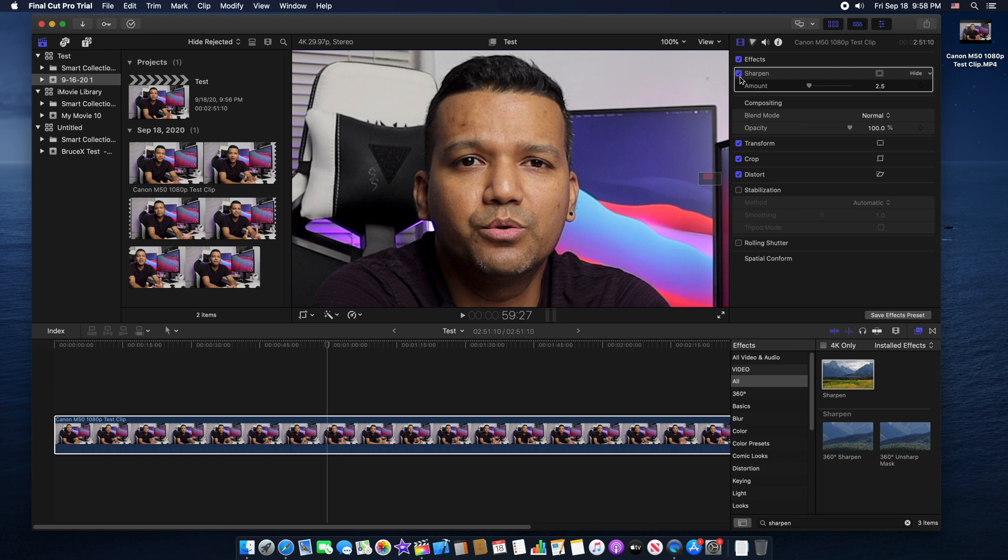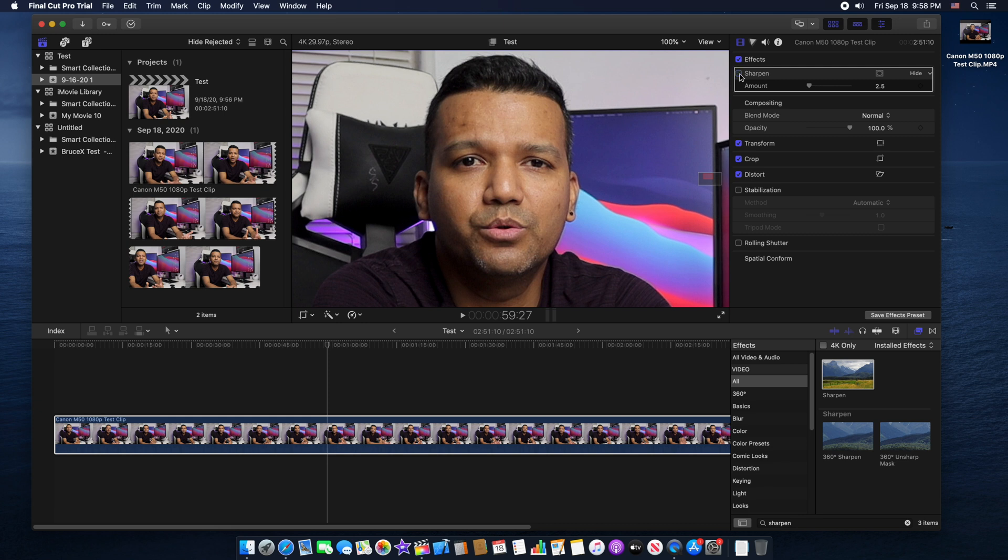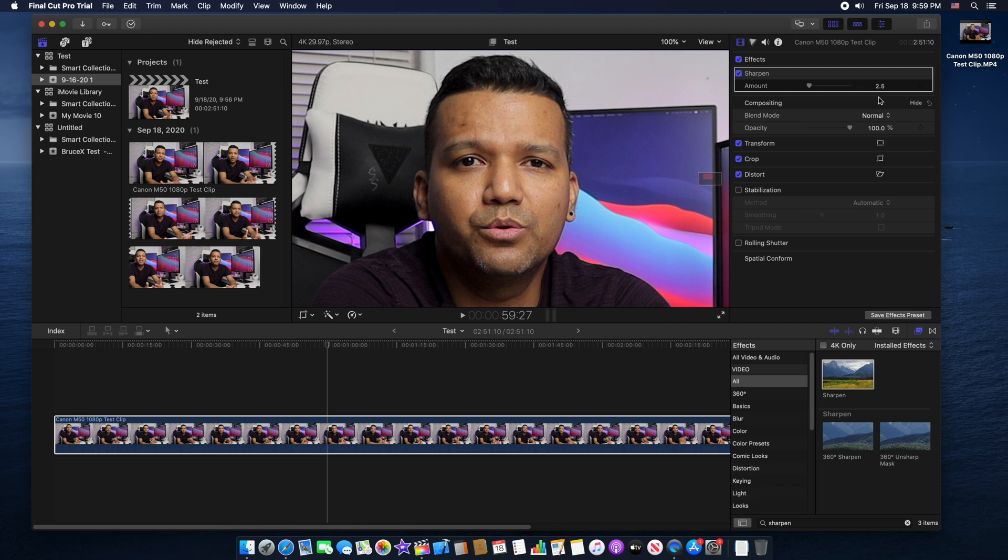Right now our sharpen effect is applied. If I uncheck that, now you can see without the sharpness. Now if I click on the sharpen again, you can see the video is slightly sharper. Just look at the eyes right here. We can also adjust the amount right here, currently by default set to 2.5. So let's try like 3.